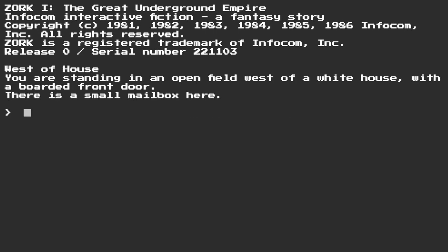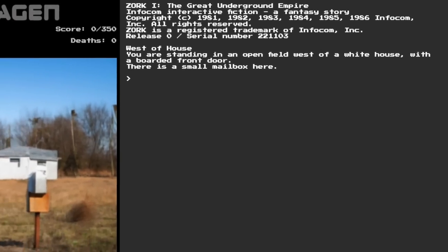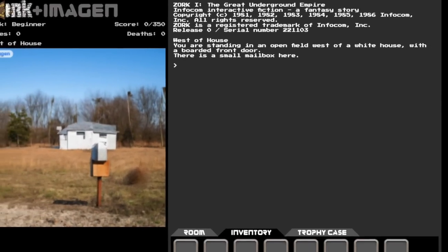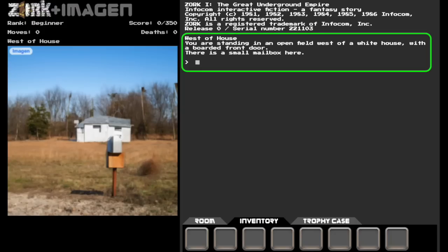Here we are playing Zork, standing in a field west of the White House, as usual, except now we can see it and its leaflet-bearing mailbox. Google's Imagen generated this image by reading the same exact, well, almost exact, more than that later, in-game descriptions that a human player would see.